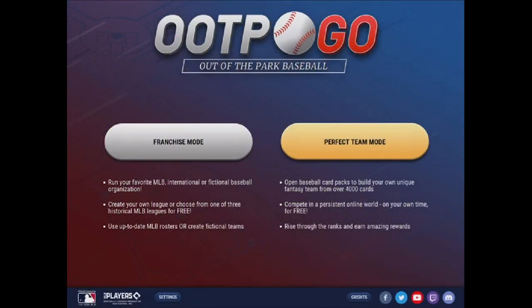Today, we're going to talk about the basics of getting started in a 2021 franchise mode save in Out of the Park Go.